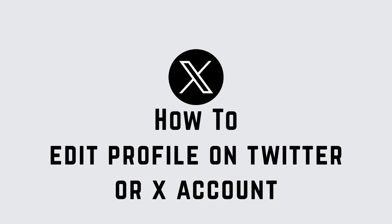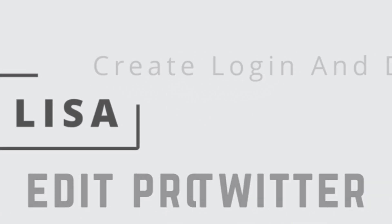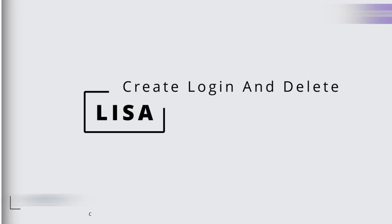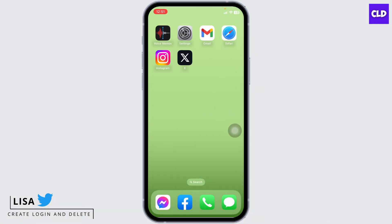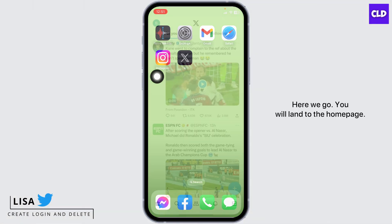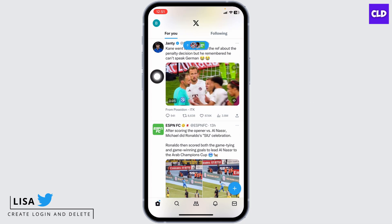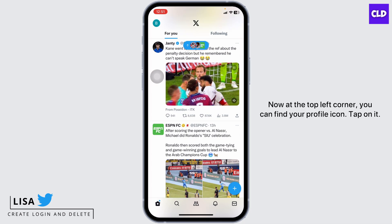How to edit profile on Twitter or X account. Hello everyone, this is Lisa from Create Login and Delete. Let's get started — launch your X app. Here we go, you will land on the home page.